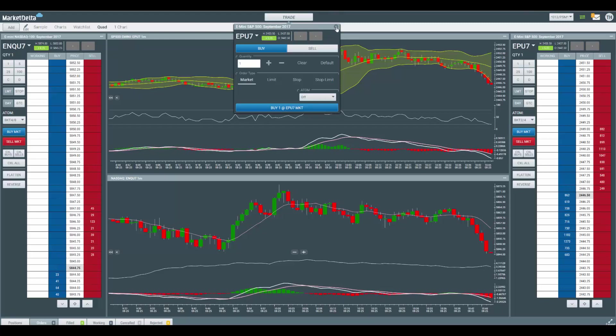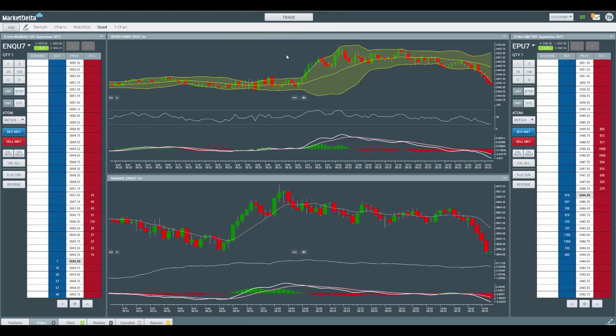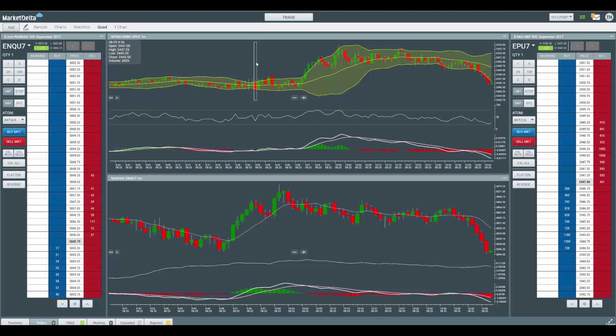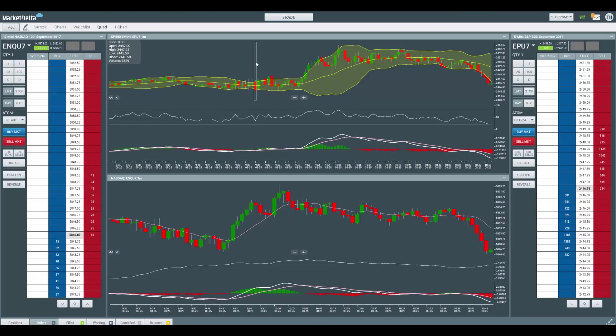So hopefully you really like this update. If you have questions, don't hesitate to reach out to us at support at marketdelta.com. Again, this is the first set of new features and things that we're rolling out between now and the end of the year.